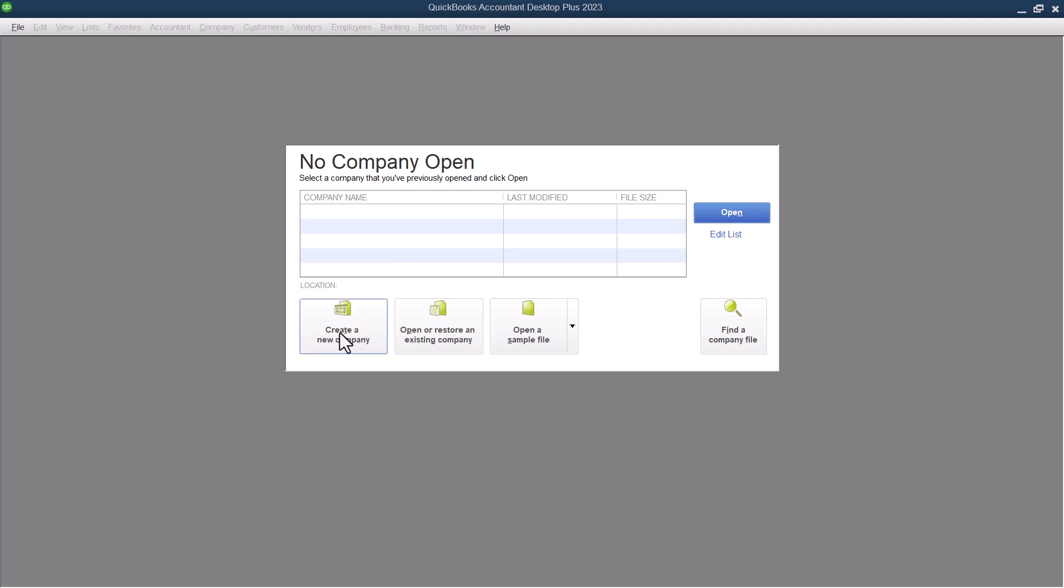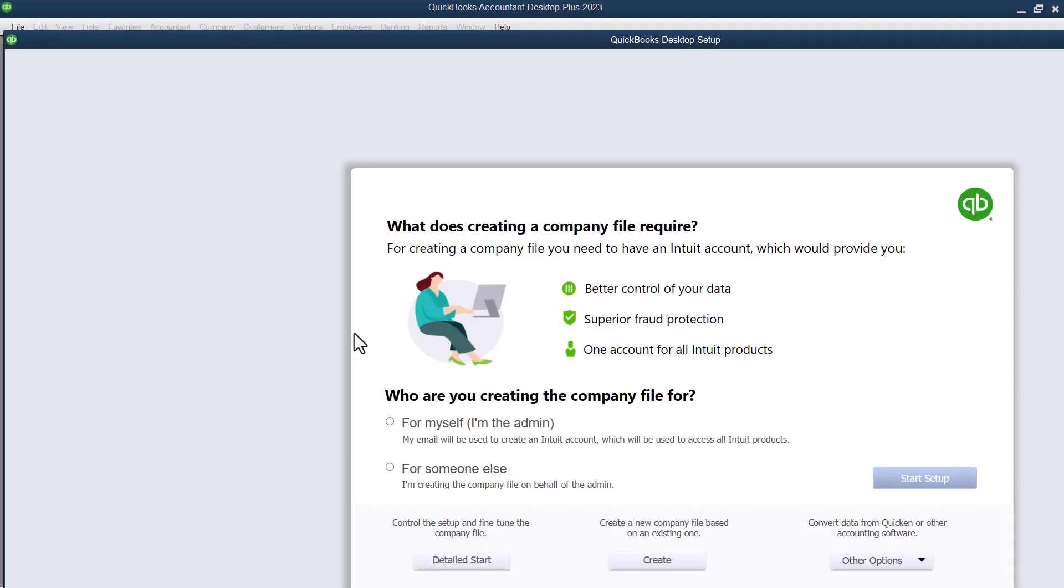Now, if you have a QuickBooks Desktop file that you have like a backup for, you're not going to create a new company. You would go in and open or restore an existing company. But we're going to create a new company here. And when we do this, it is going to ask us some questions.